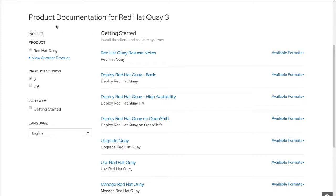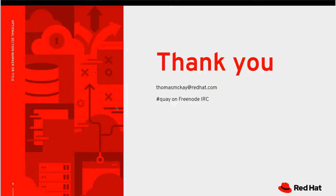And for more information, you go to the Red Hat documentation on access.redhat.com. And I think that's it. Thank you very much.